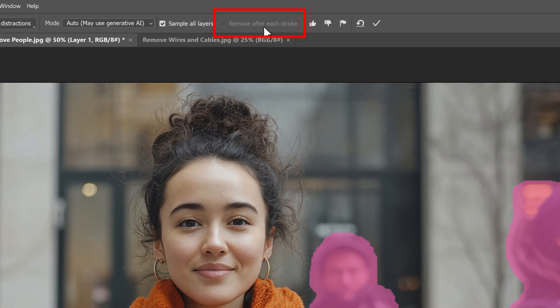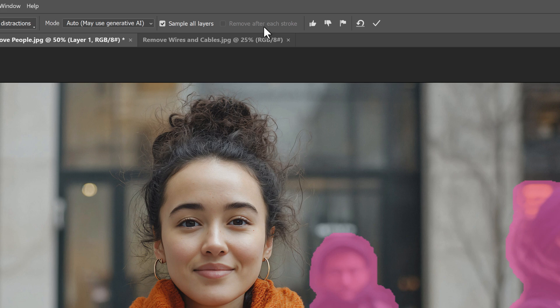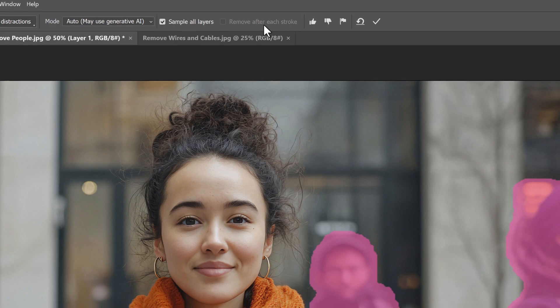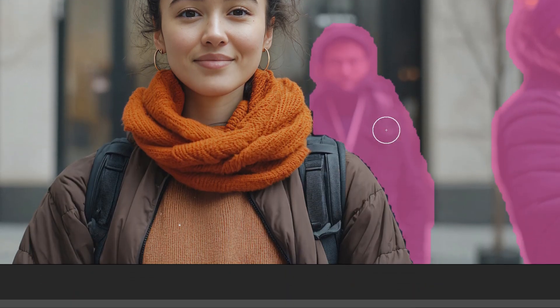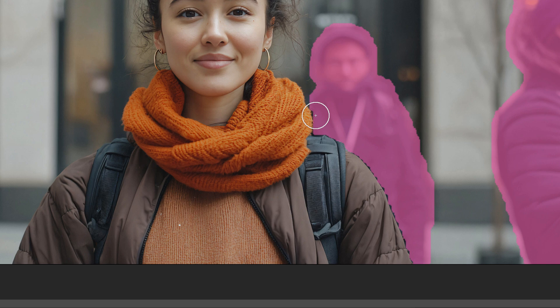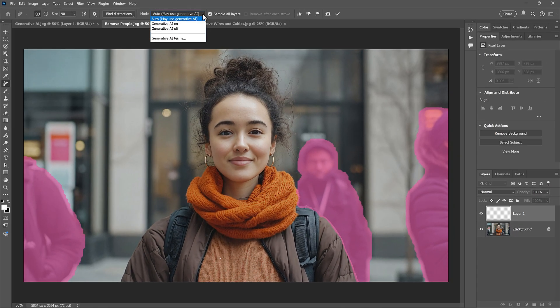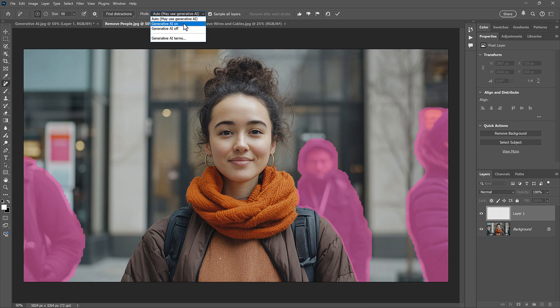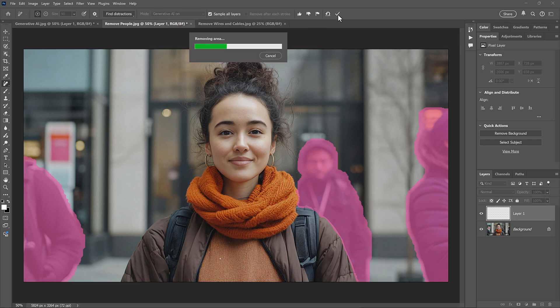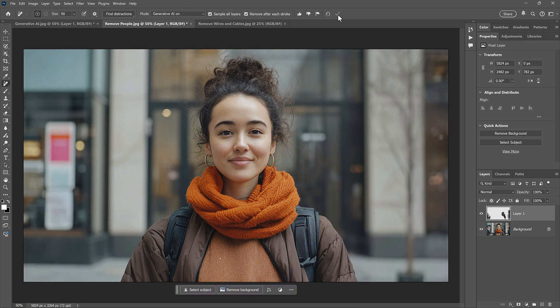Also notice that when we use the Find Distractions option, Remove after each stroke is grayed out. And that's because you'll want to inspect the selection for any problems. If we look along the woman's sleeve and her scarf, we see lots of areas that were missed. So I can just resize my brush and paint over those areas to add them to the selection. Then I'll make sure I have Generative AI turned on, and I'll click the checkmark. Again, we see the Progress bar while Firefly analyzes the image. And then instantly, those three people are removed and replaced with new AI-generated content.